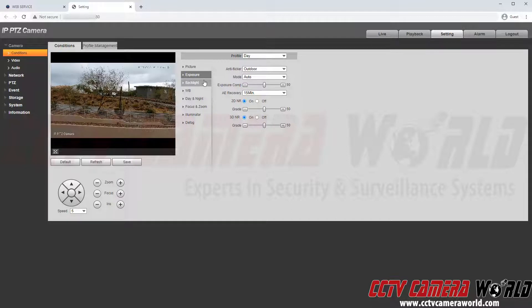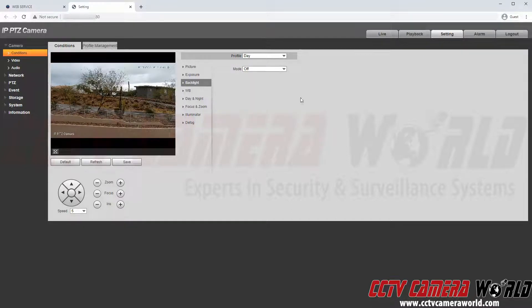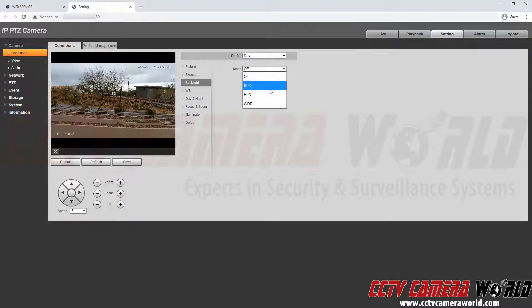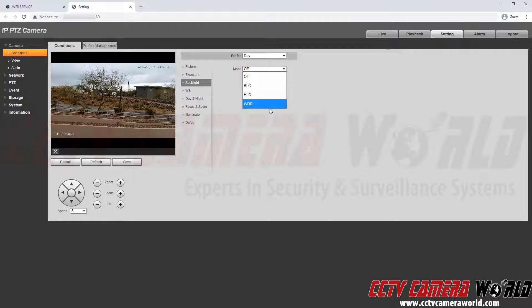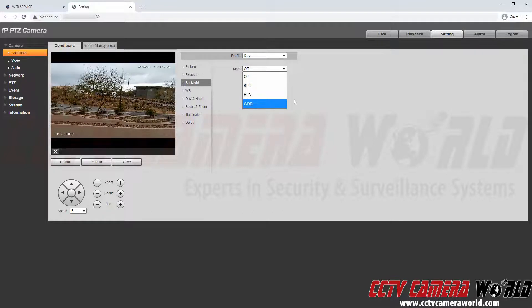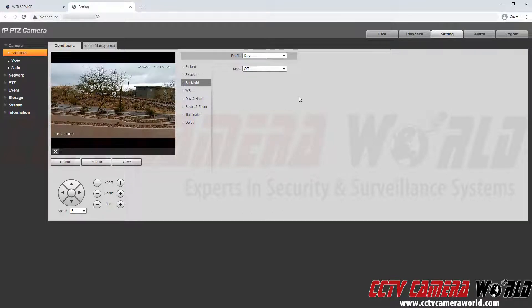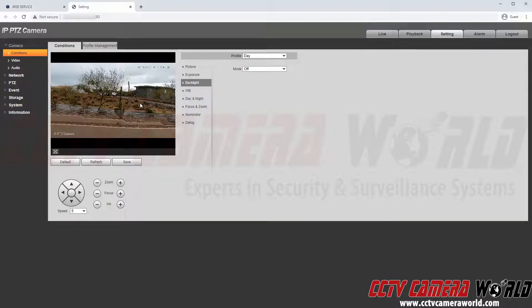The third tab is backlight. This allows me to use backlight compensation, headlight compensation or this camera's wide dynamic range. The backlight settings are useful if you have an area with varying light levels.